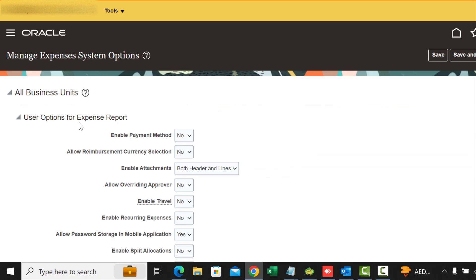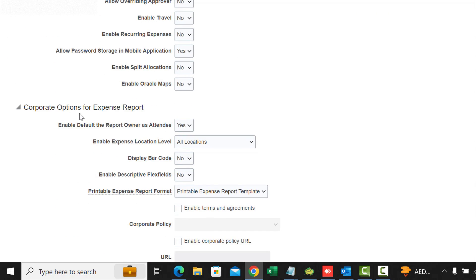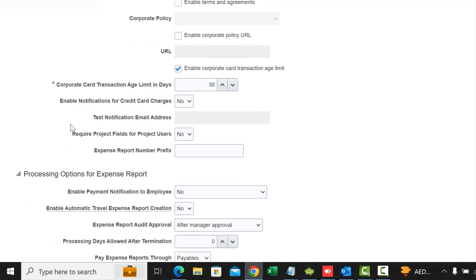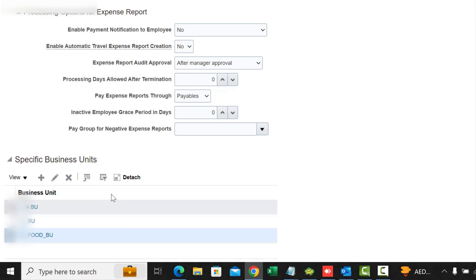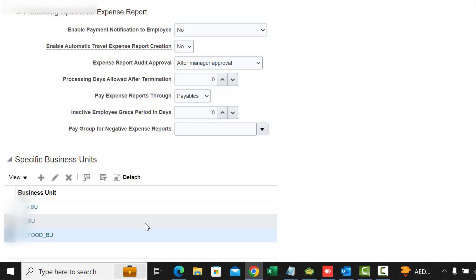You can see here three types: User Options for Expense, Corporate Options for Expense Report, and Processing Options for Expense Report. These are the settings for all business units, but if you scroll down you can see specific operating units. You can set them for all business units, and if you want something different for a specific business unit you can, and it will override what you have set for all business units.